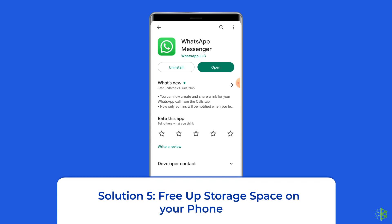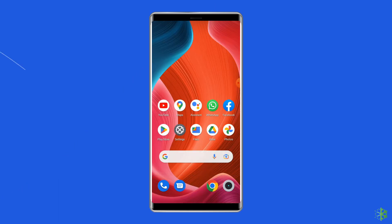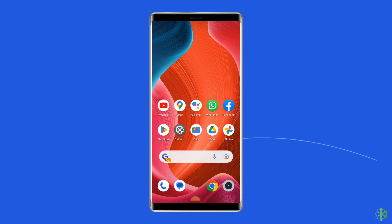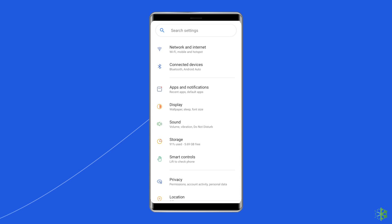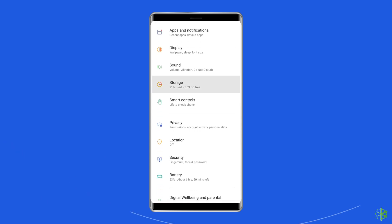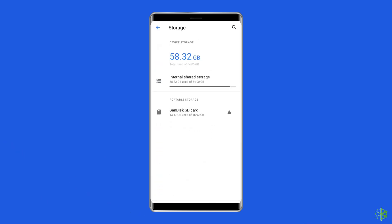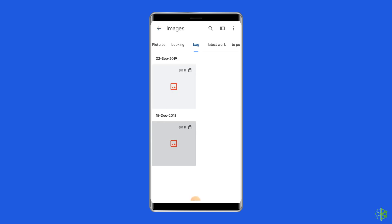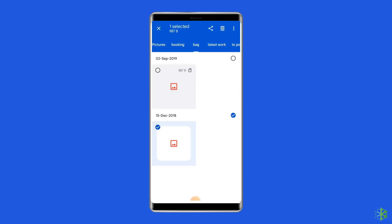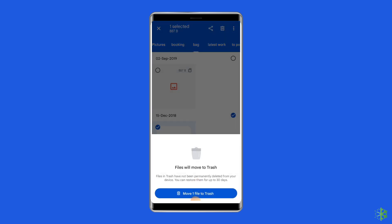Solution 5: Free up storage space on your phone. In most cases, when the phone's storage is full, it may affect the app's functionality. If your device does not have enough internal storage, this will stop your apps from running smoothly. To check the device's storage, go to Settings and click on Storage. If you find that the storage is nearly full, consider deleting unnecessary photos, videos, apps, and other files to free up storage, or use an external SD card to expand the phone's storage.